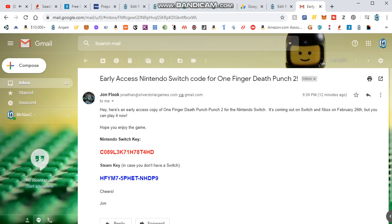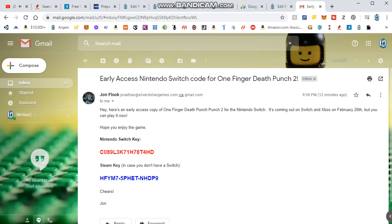You can play it now. So these are one-time use codes. Looks like the Nintendo Switch key for the free game is right there. And the Steam key for the free game is right here.